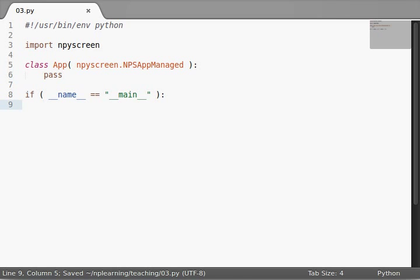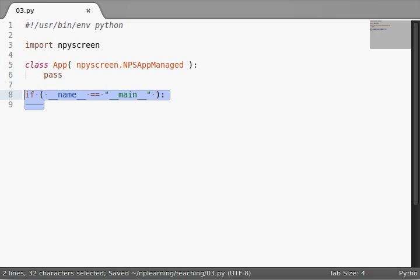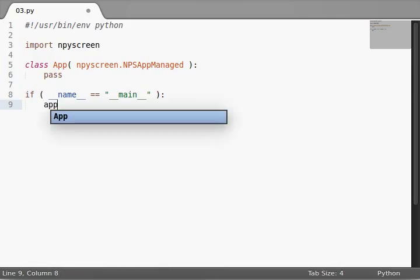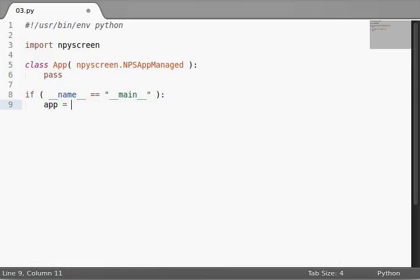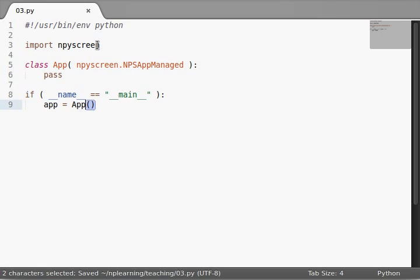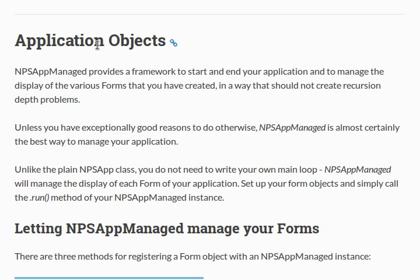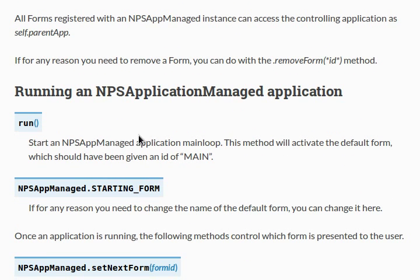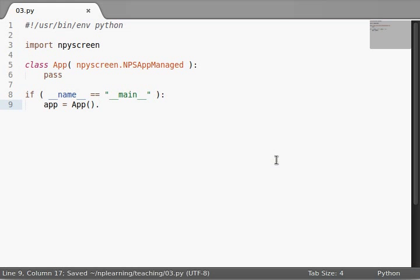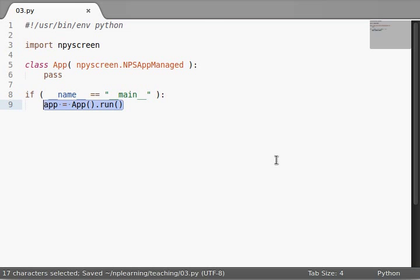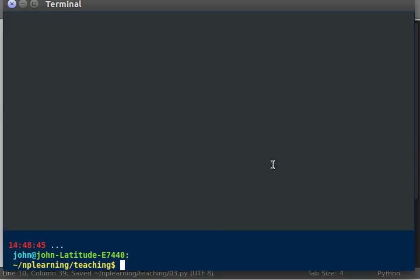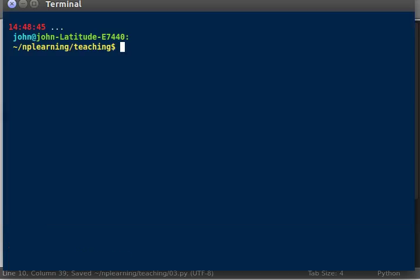Let's actually go down to our main call here, and I'll show you how we can get it to work. We'll create a new object. Remember, I'm using a lowercase a for the object and a capital A for the class. So, app equals App, create the object, and it said we can run .run right down here. And that'll start the application's main loop. This will activate the default form, which should have given the ID of main. I don't really know what that means yet, but let's see what our code will do right now. We can print out object-oriented programming is the best framework. Even though it may or may not be, depending on your ideas and what you're actually writing.